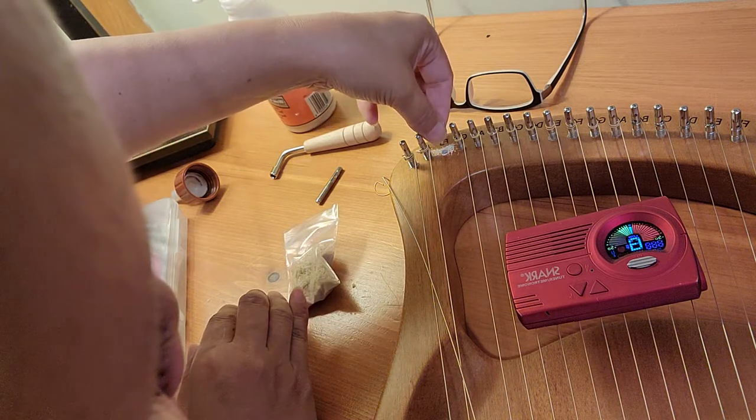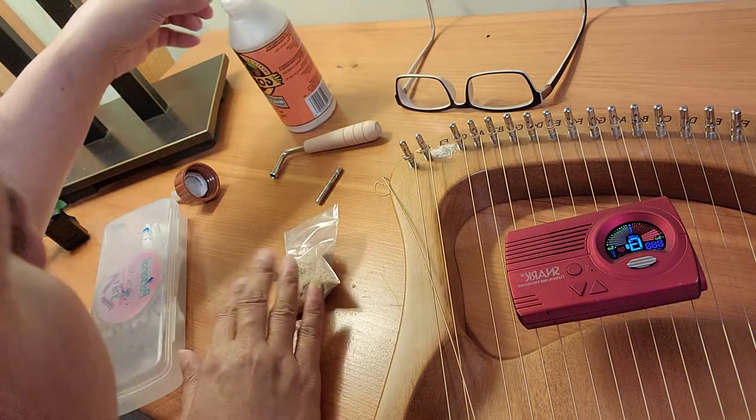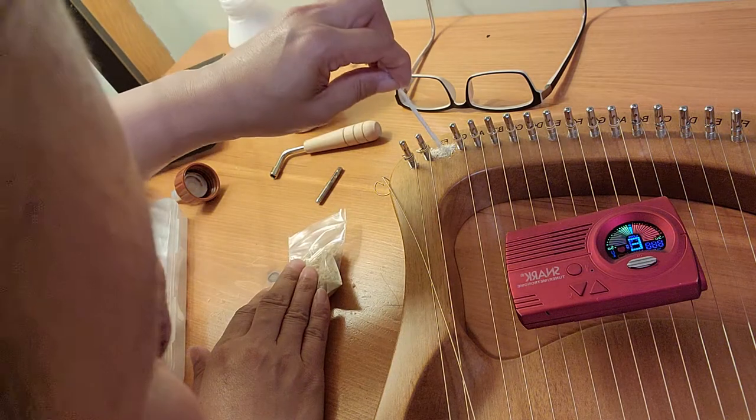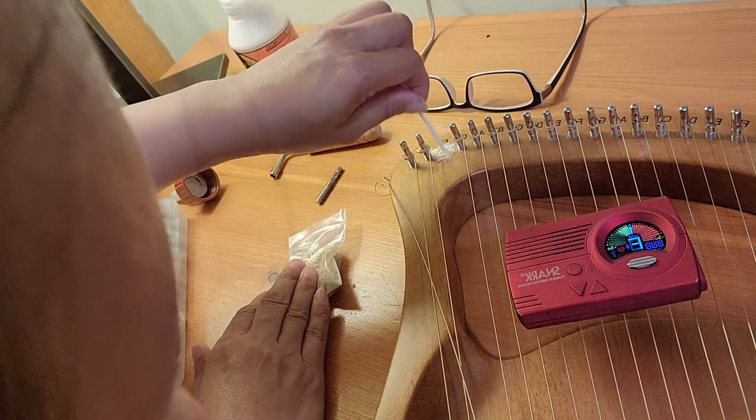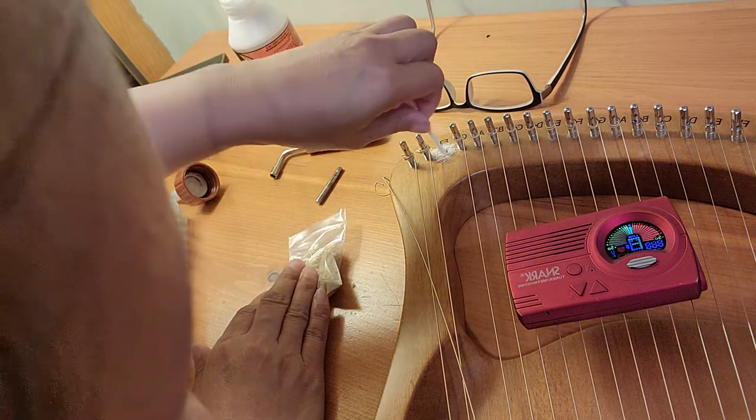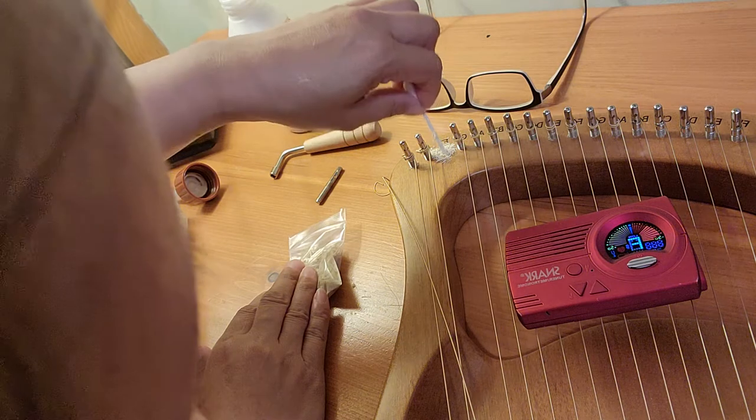And I'm going to go ahead and drop some in there. And I'm going to take my Q-tip again and just make sure that I actually got some in there.